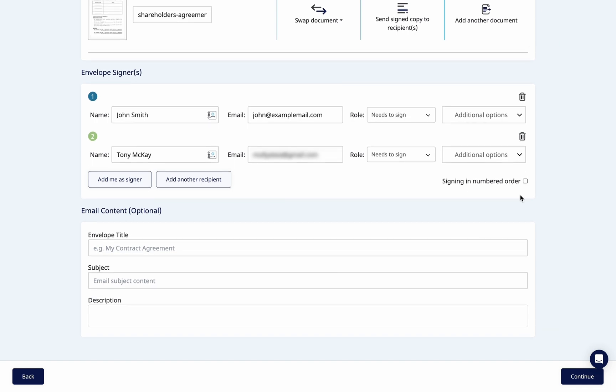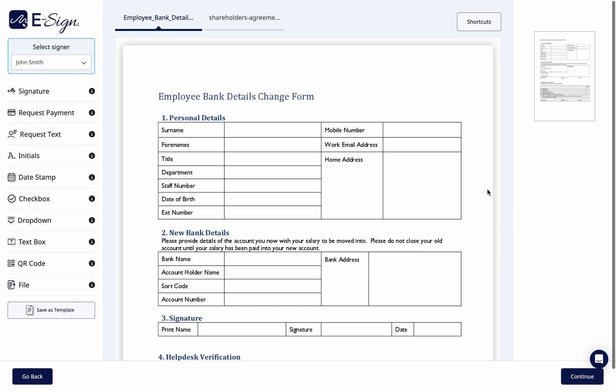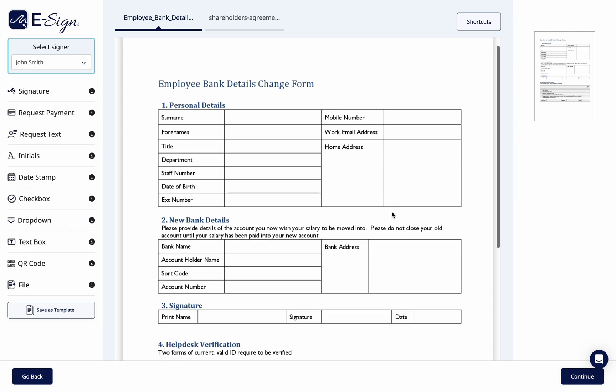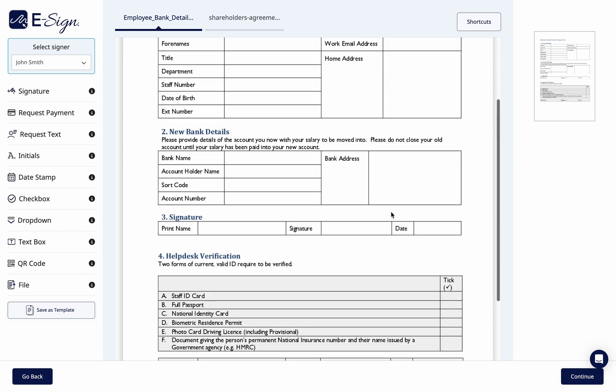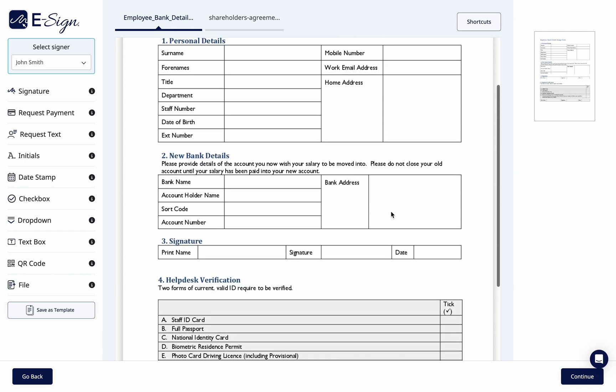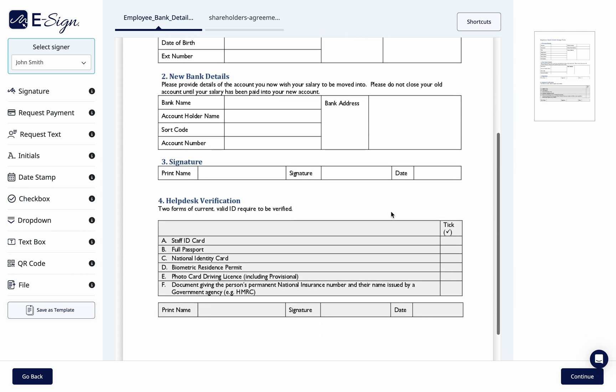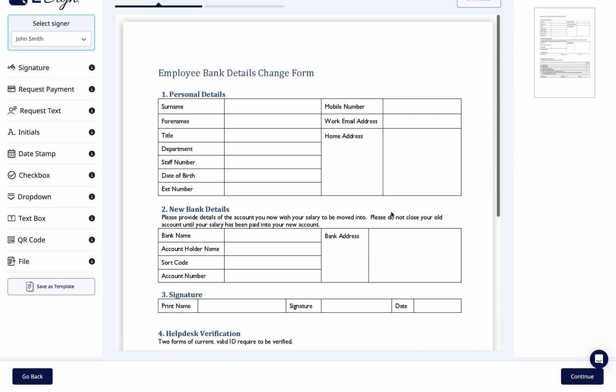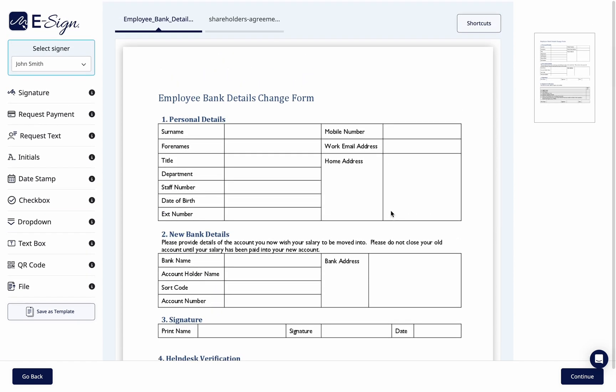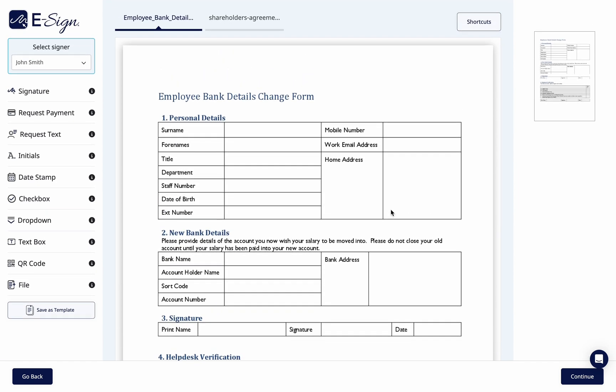Click continue to preview your document and add your required labels such as signature placement and date. At the top of the dashboard, click between the documents you have included in your envelope to add the labels to each document.